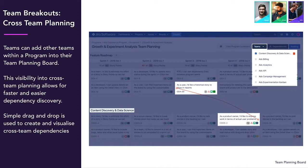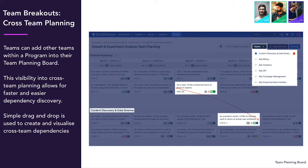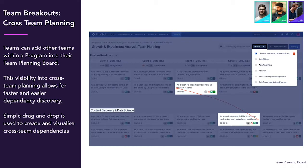Next, teams can work with each other to map dependencies. We call this cross team planning. If one piece of work relies on another piece of work, simply drag and drop the issue onto the other issue. It will create a coloured dependency string automatically.